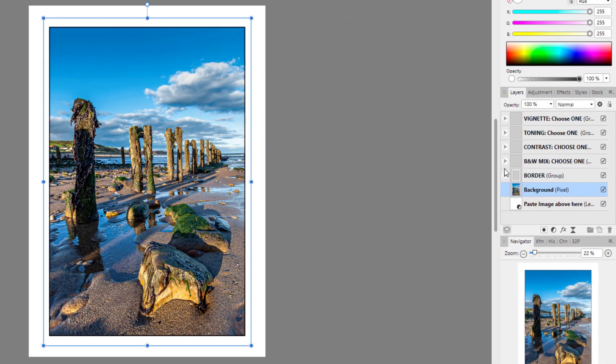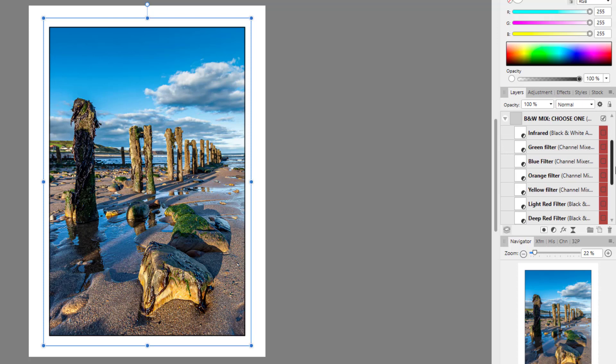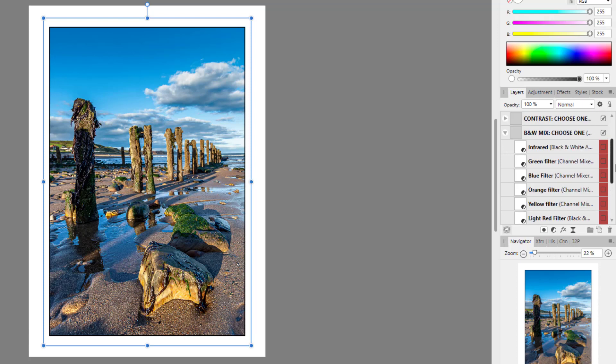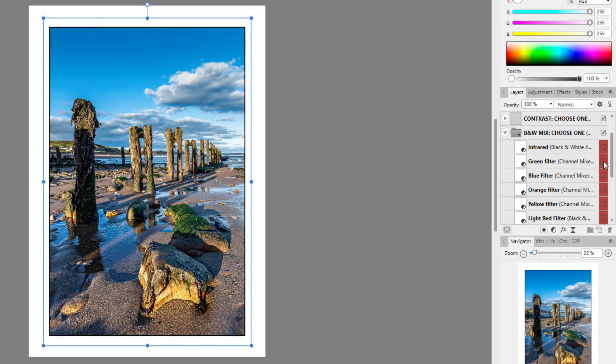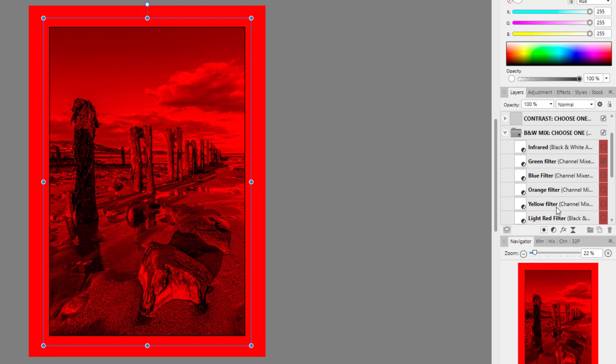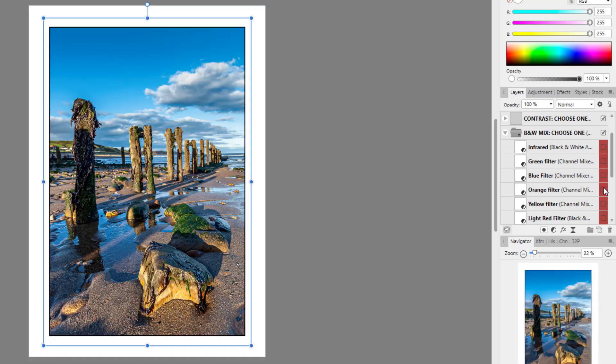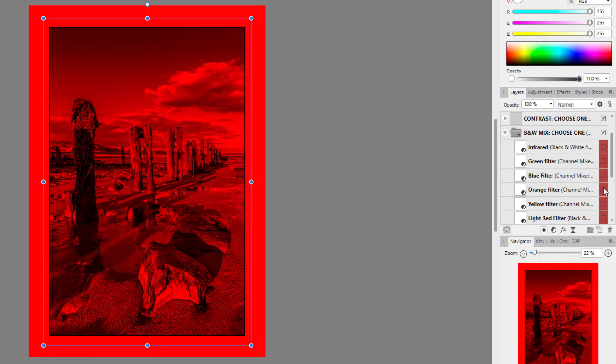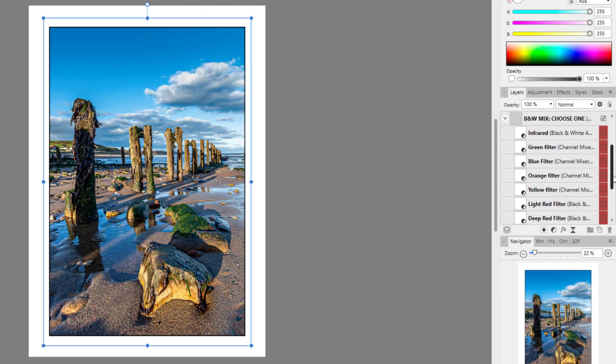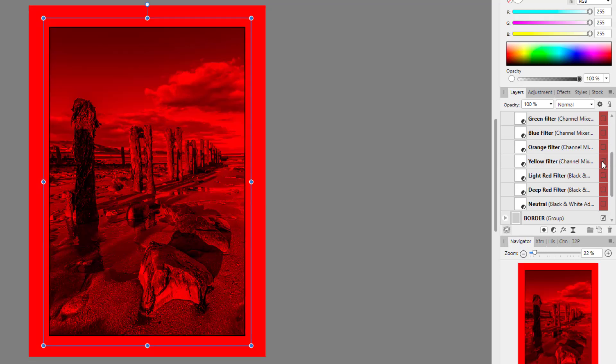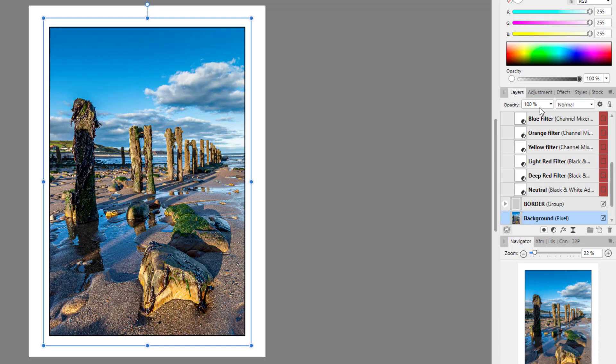So now we can have a look at the different options. Now the first one here is black and white. So if I open this group, we have a whole list of black and white filters that you could add. So we've got an infrared green filter. Now these colored ones, green, blue, orange, yellow, what have you, they all seem to have the same effect, which just seems to make everything red.